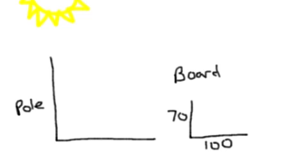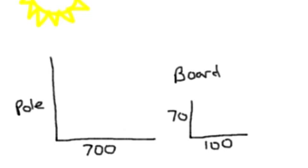Now I went over to the pole, and I measured the shadow of the pole. And the shadow of the pole came out to be 700 inches. So we've got three things we know, and one thing we don't. I'm going to show you how to use similar triangles and equivalent ratios to solve for the unknown piece. We're going to label that unknown piece X. There are a couple ways to do this.